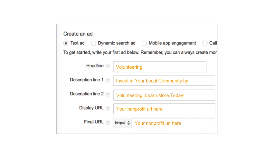Once you've named your ad group, you'll move on to creating an ad. There are six important things to do. First, your ad must be a text ad — if it isn't, it won't be eligible for the Google Grants program. From there, set up your headline — we named ours Volunteering. Then set up description line one and description line two. Next, set up your display URL, which should simply be the homepage of your website. Finally, set up your final URL — this is the page you want people to go to, most likely something related to volunteering.